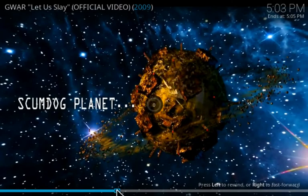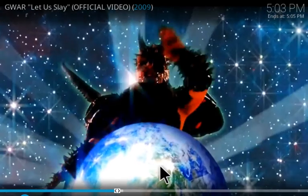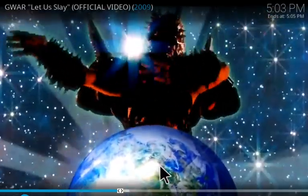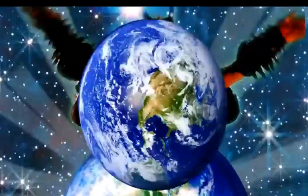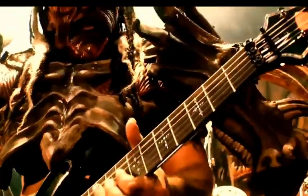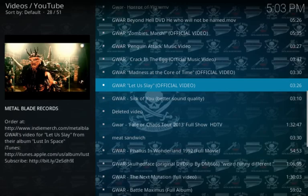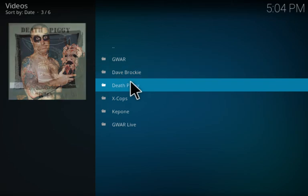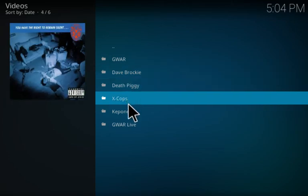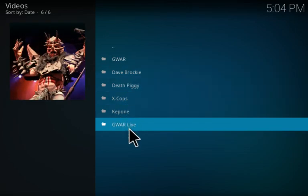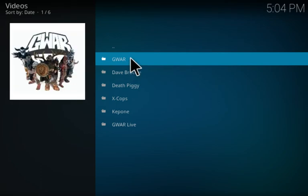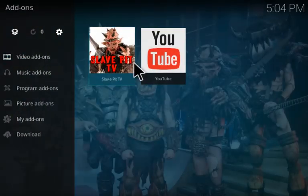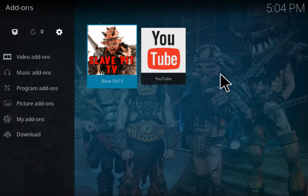And you'll see it has all these other things, the Dave Brockie and Death Piggy and X-Cops, Beefcake, and GWAR Live. Make sure you click on subscribe on our channel if you'd like to hear about more of these videos and add-ons that we're making.